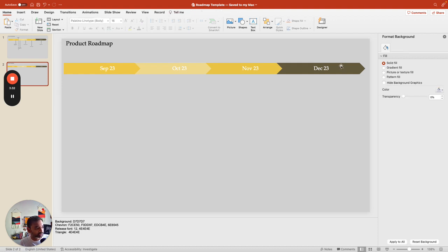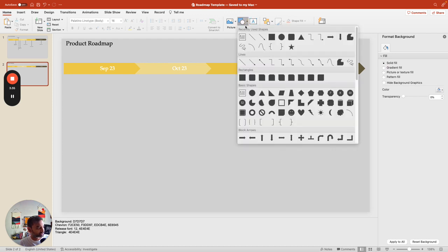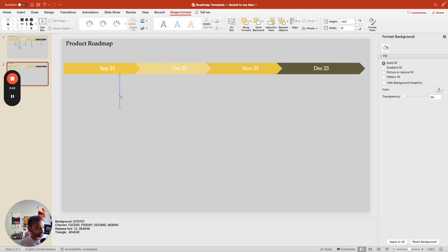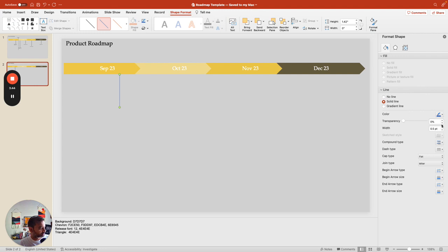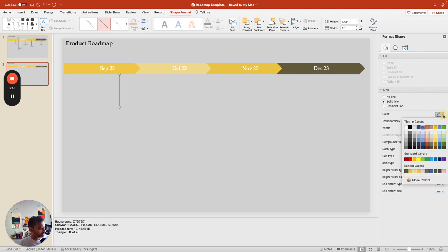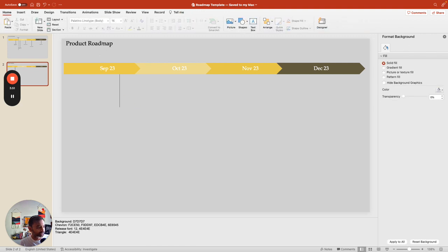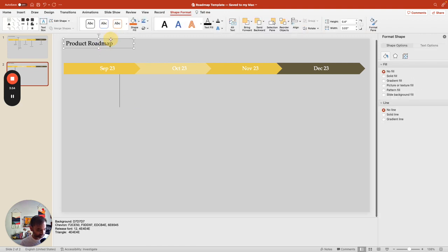Now you can start building on the list of things that you have. Go to Shapes and select a line. Say that in September, we're going to have our first launch. Again, I just like to give it the right color and everything right from the start, but that's more preference than anything.